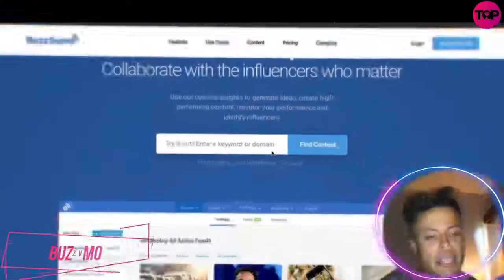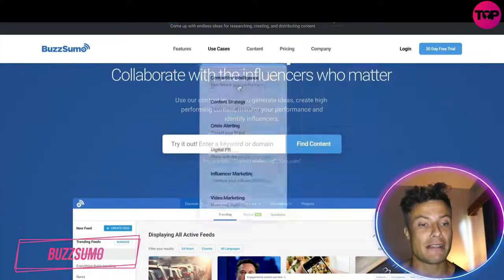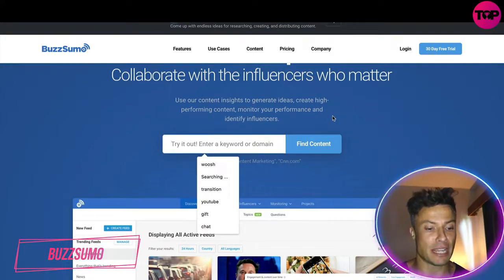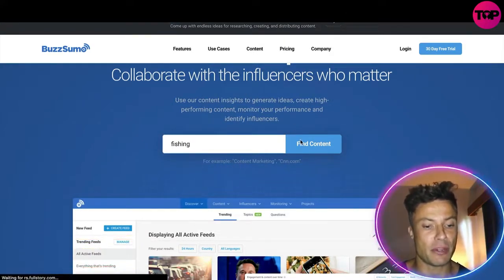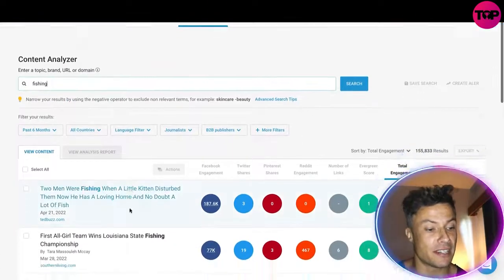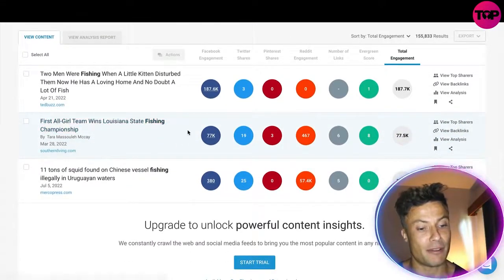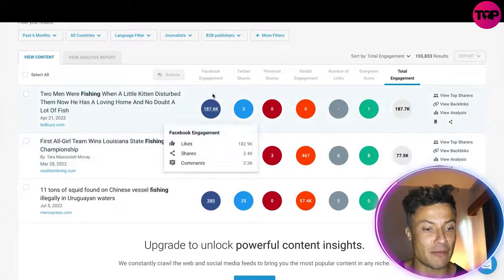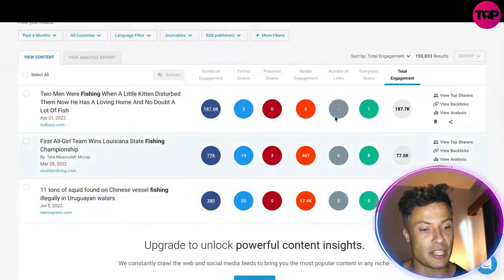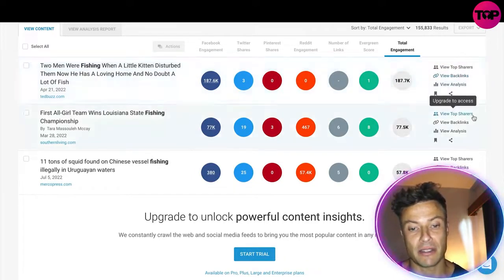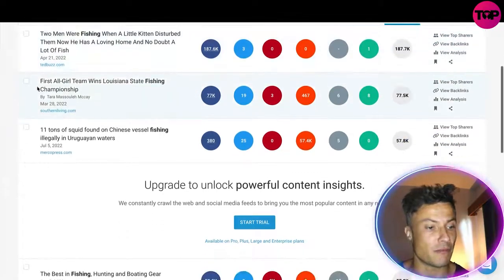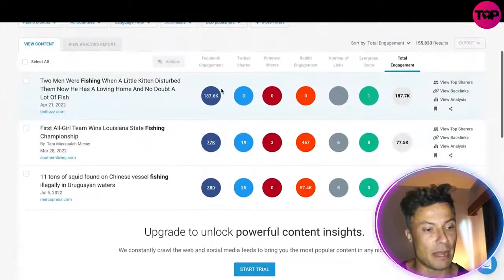Finding the correct influencer for a particular thing can be quite tricky, but that's what BuzzSumo does so well. You can either write down a keyword or a domain — we're just going to put in a keyword here and put in 'phishing,' then click find content. Straight away it's delivered a load of different places to check out phishing, with Facebook engagement of 187,000, three Twitter shares, and total engagement of 187,000. You can also view the backlinks and all the other bits of information here.